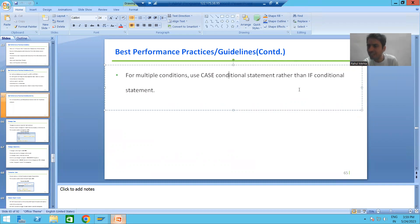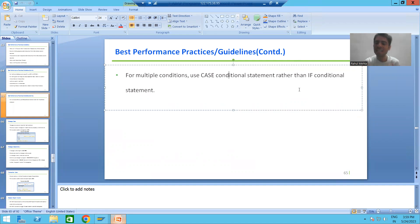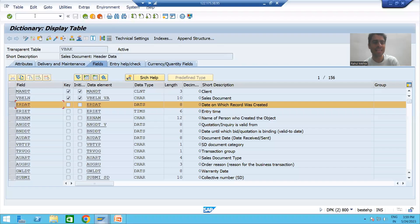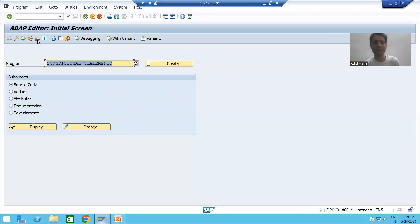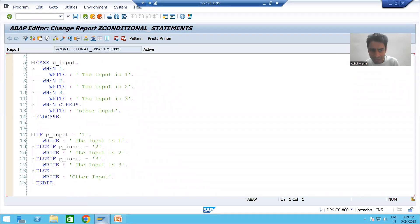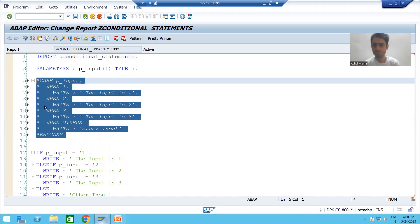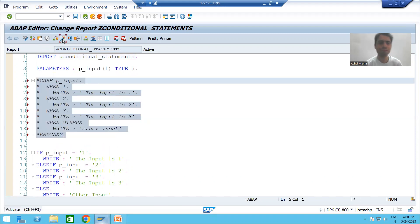Suppose you have 15, 20, or 25 conditions — never go for IF, always prefer CASE. We will understand again why CASE is preferable. In this program I have both CASE and IF. Firstly I'm commenting out CASE and will show you how IF works. I'm putting a breakpoint and giving the input.